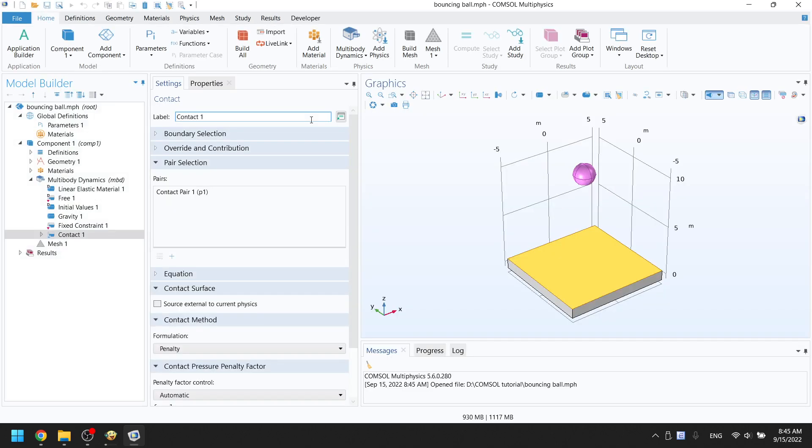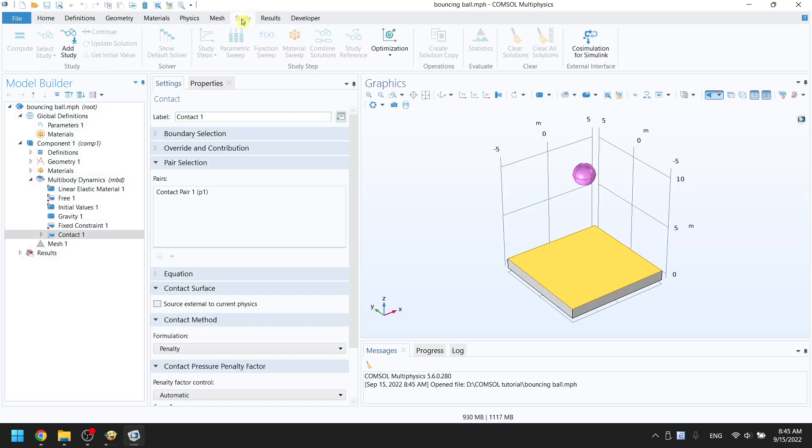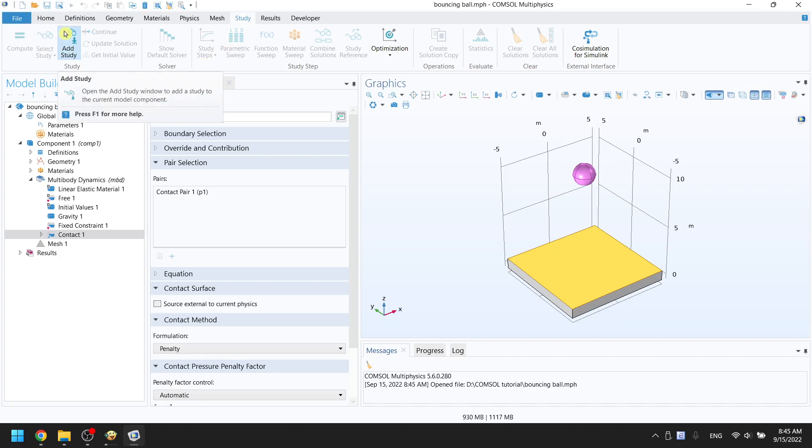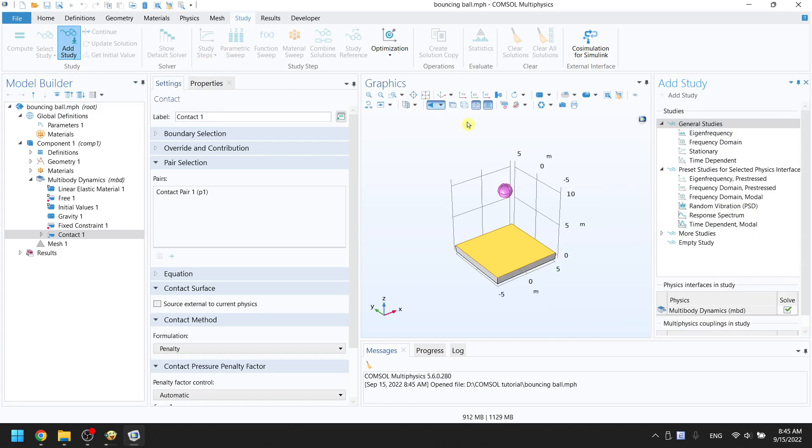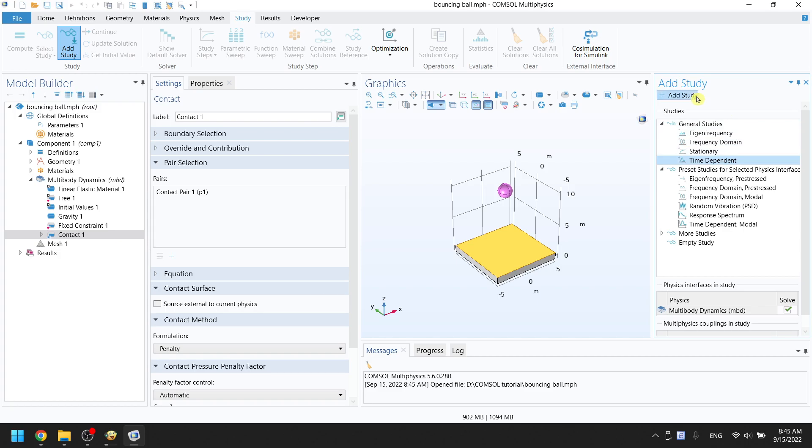On the very top, click on study. On the top left, choose to add study. On the right side, you can see a window pop up. Under general studies, choose the last option, Time Dependent. On top of that window, click on add study.